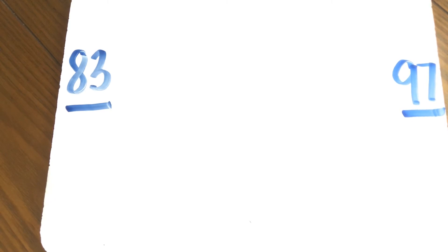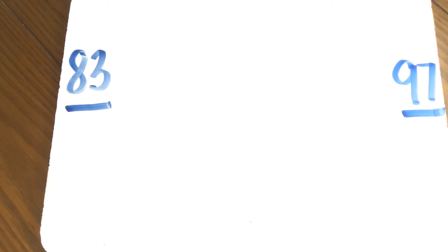Good. 90. Now we're in the 90s family. 91, 92, 93, 94, 95, 96, 97. Excellent job.